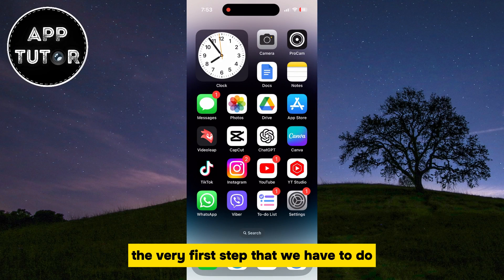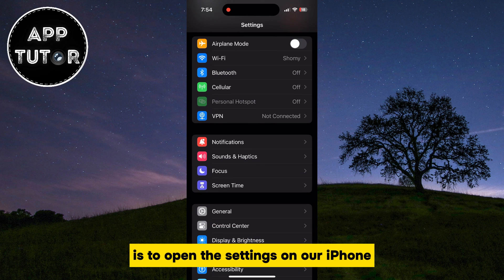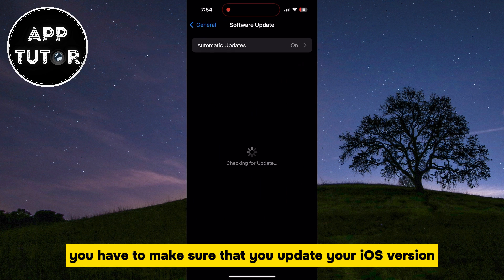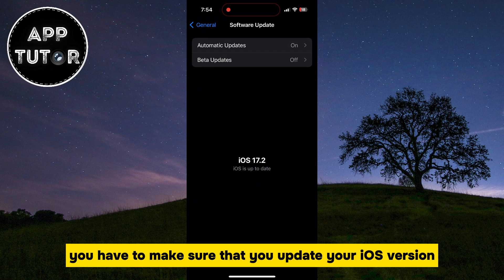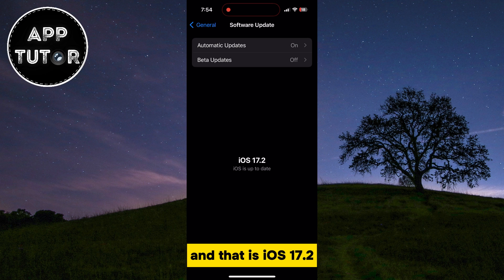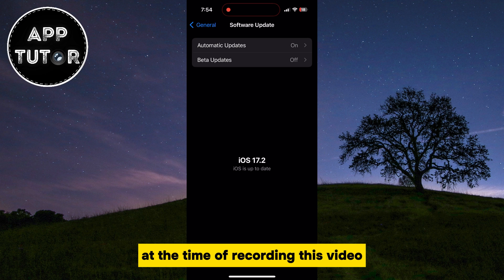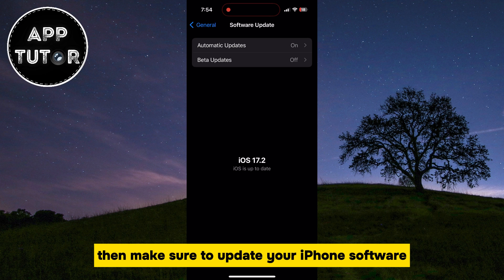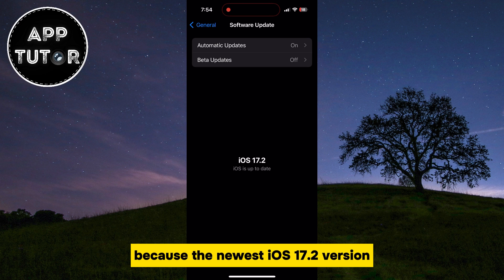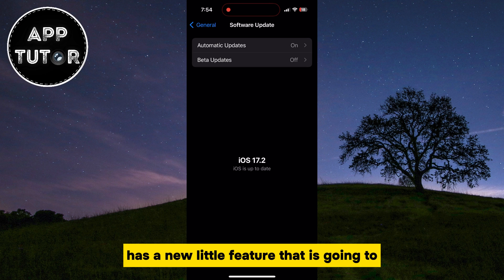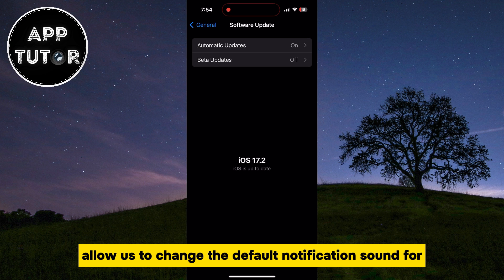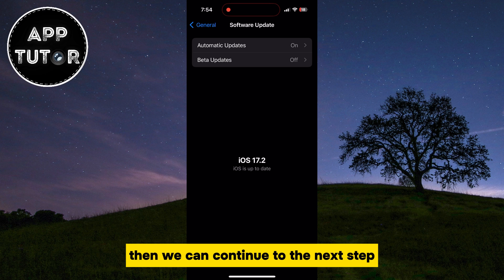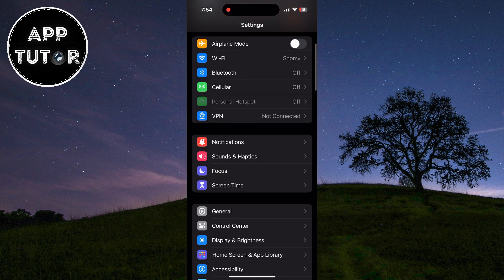The very first step is to open Settings on your iPhone, then open the General section, and tap on Software Updates. You have to make sure that you update your iOS version to the latest version — iOS 17.2 at the time of recording this video. If you are using iOS 17.1 or older, make sure to update, because iOS 17.2 has a new feature that allows us to change the default notification sound for Instagram. If you already have iOS 17.2 or newer, we can continue to the next step.